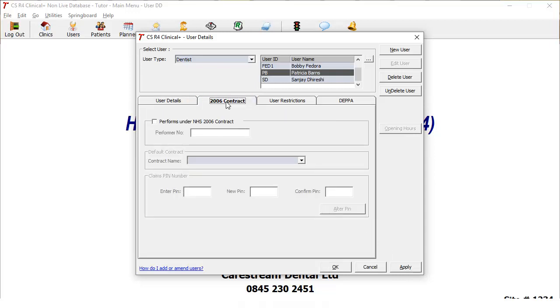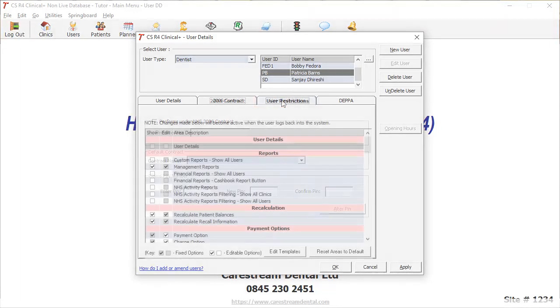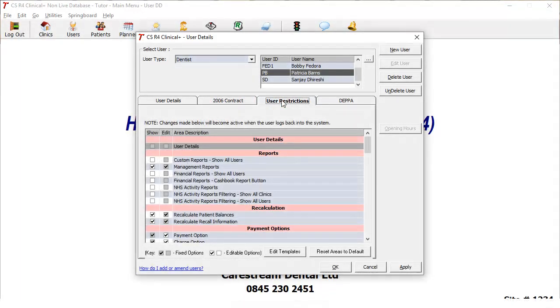At this stage you can also set the user's NHS contract details if pertinent to that user and set their user restrictions.